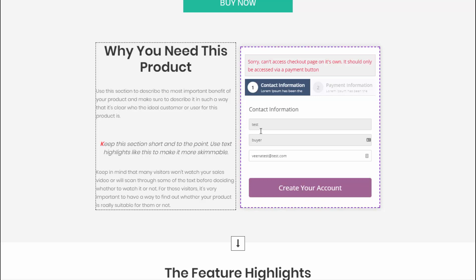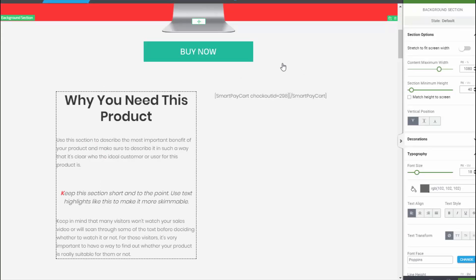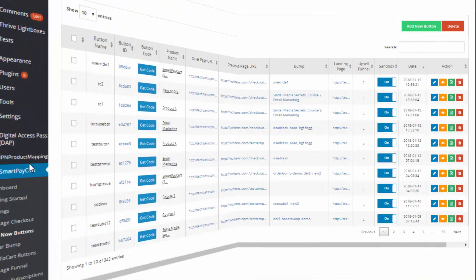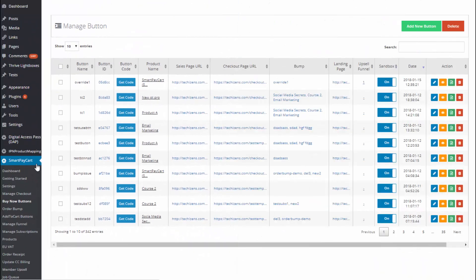You will see a message at the top that says 'Cannot access it directly — it should only be accessed via payment button.' So the next step is to generate a payment button. After we generate the payment button, all we have to do is insert the button ID as a shortcode attribute of your SPC checkout shortcode. Let me show you how to do that.